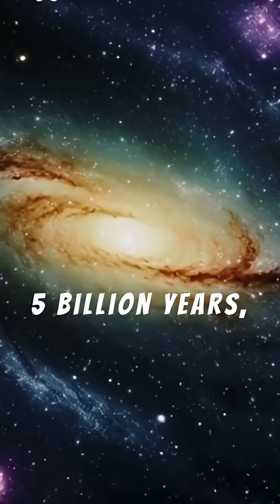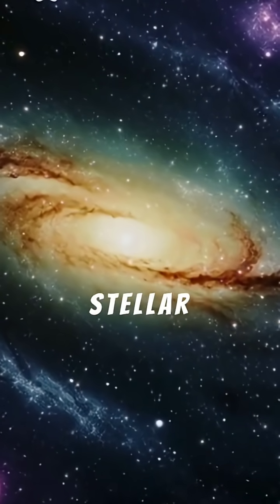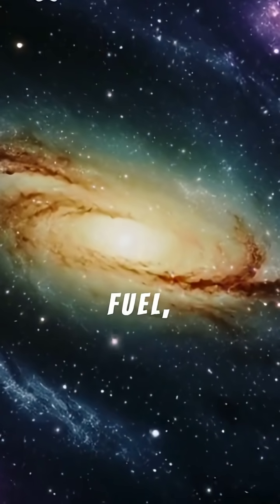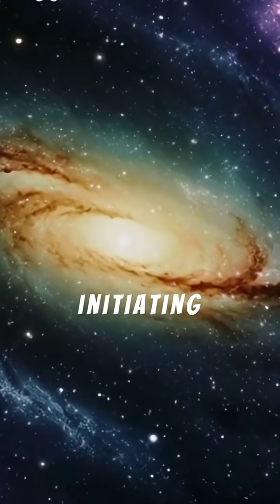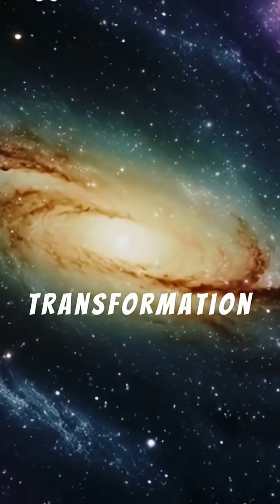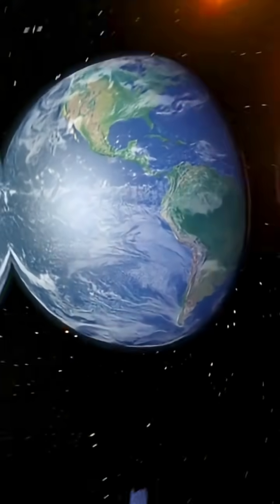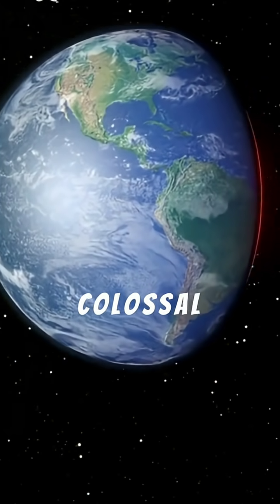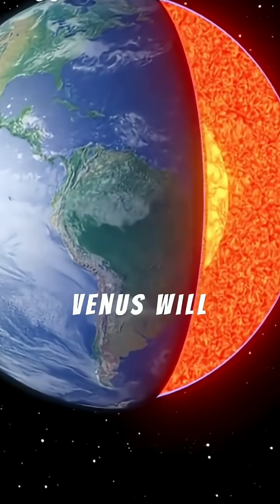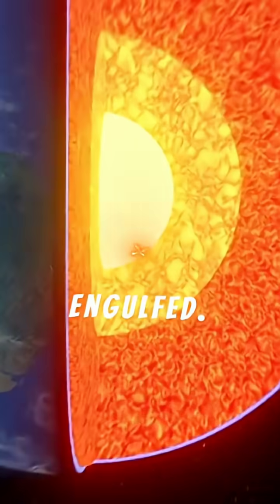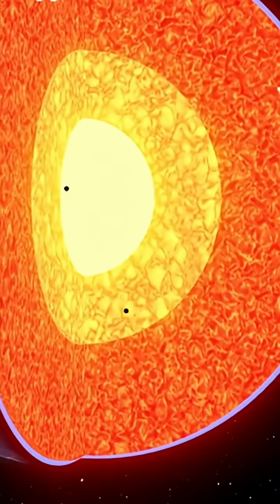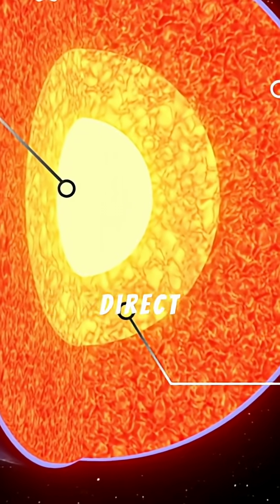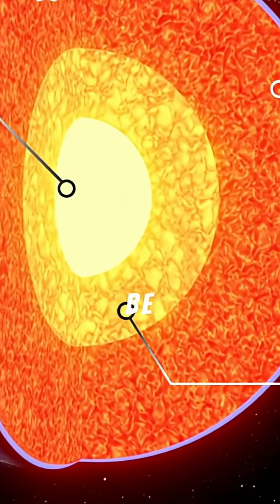In about 5 billion years, this stellar engine will exhaust its hydrogen fuel, initiating a dramatic transformation into a red giant. During this colossal expansion, Mercury and Venus will be engulfed. Earth, even if it escapes direct consumption, will be scorched.